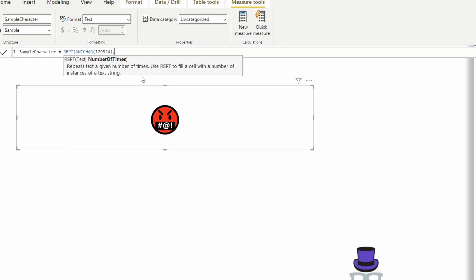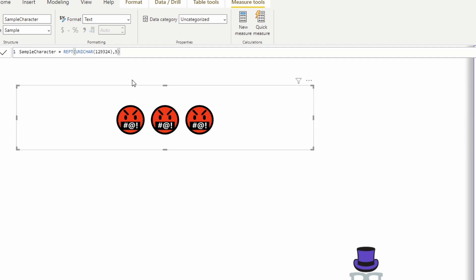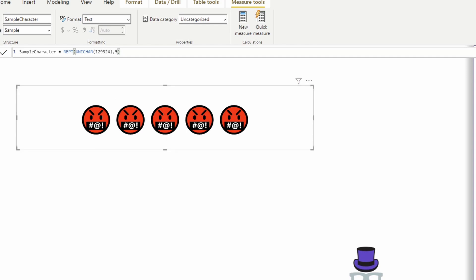In this case, our text is going to be our icon. And how many times do we want to repeat it? Maybe this is coming from a column in your data. Maybe you have level of anger between one and five, and this person is a level three. It would show three different icons. Maybe the next person is a level five, it would show five different icons.